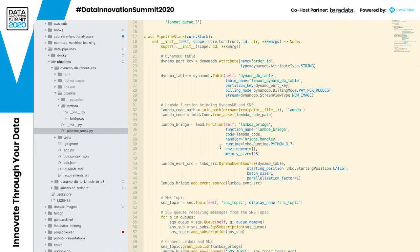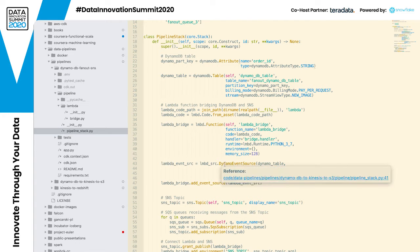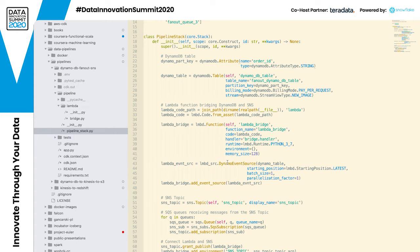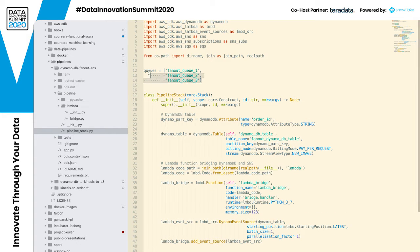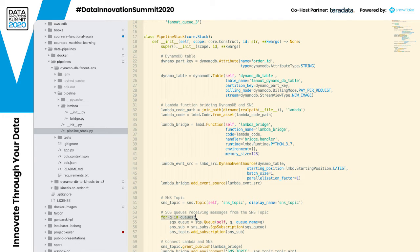This Lambda is plugged into the DynamoDB event source — one of the sources that can be plugged into Lambda. The stream defined in this line is directed to that Lambda. Next we define our SNS topic, and then for each queue we have enumerated we define a real SQS queue resource. We subscribe this SQS queue to the SNS topic defined earlier, and at the end we add the ARN — the unique identifier of the SNS topic — to the Lambda's environment so it knows exactly which SNS topic to publish to.